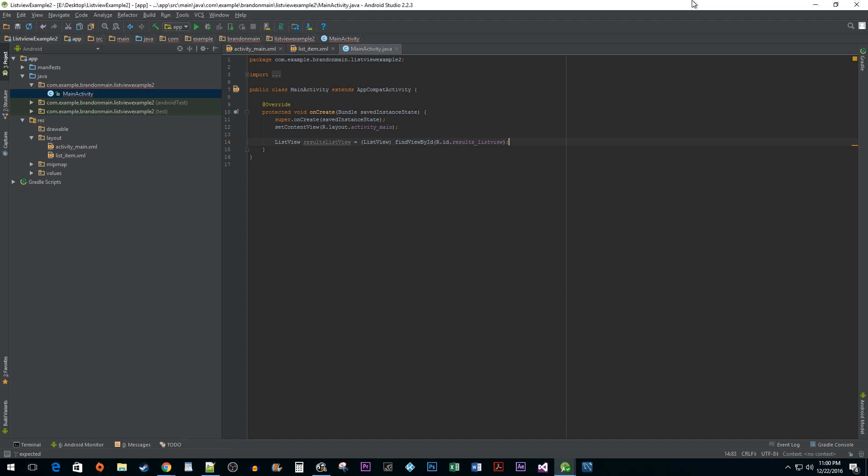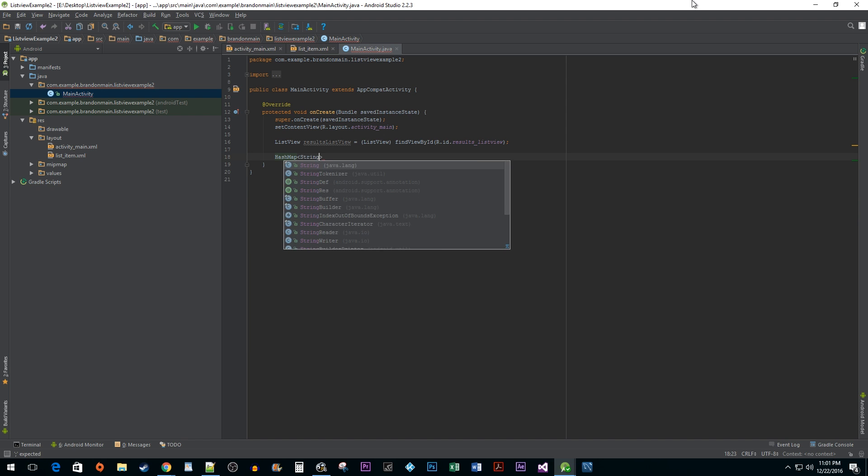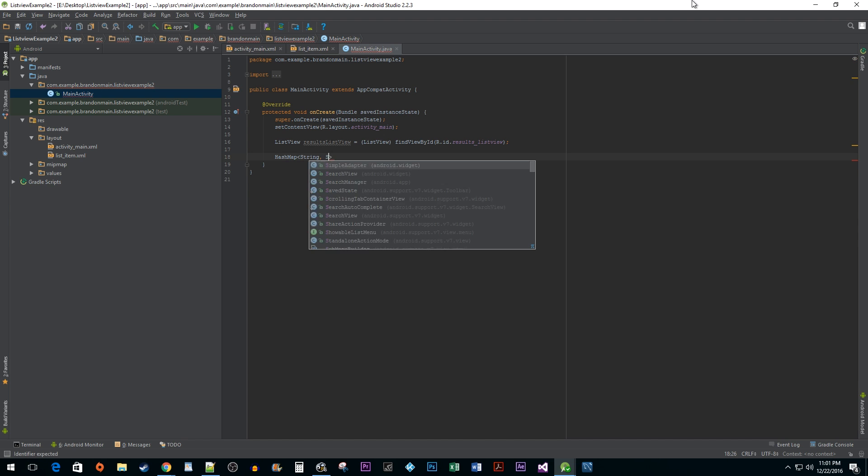So at this point, all we really have is an empty list view. What we need is some data to work with. Chances are, if you are working with a list view that has both items and sub-items, you are going to want to clump them together into key value pairs. The most straightforward way to do this in Java is to use a HashMap data structure. Our HashMap is simply going to be a pair of two strings, a name and an associated address.